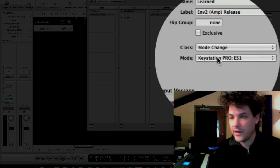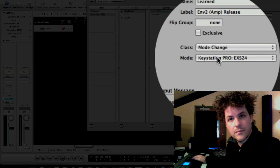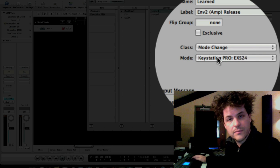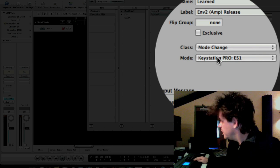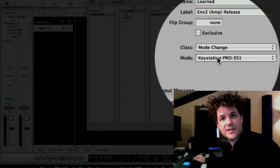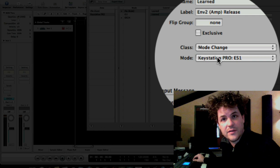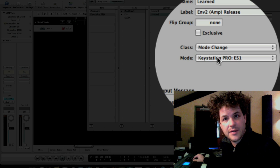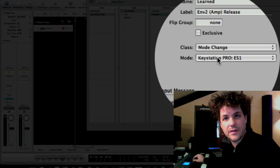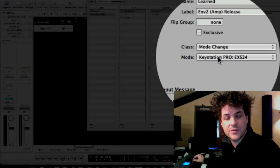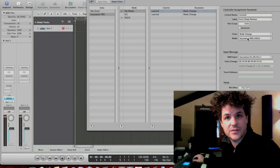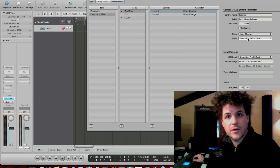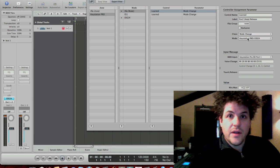So, theoretically, if I did this right, not switching modes. So, the first button, if I have an ES1 selected, and I punch the button, it goes to the ES1. If I hit the next button, EXS24. I have an EXS24 open, it'll start working. So, there you go.